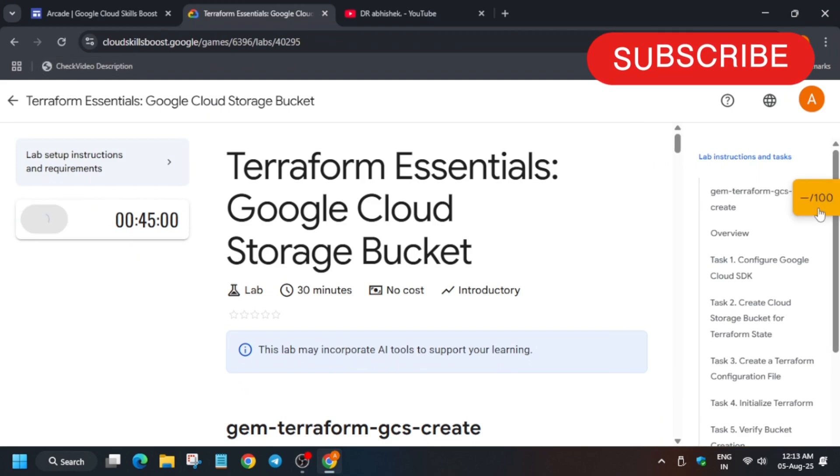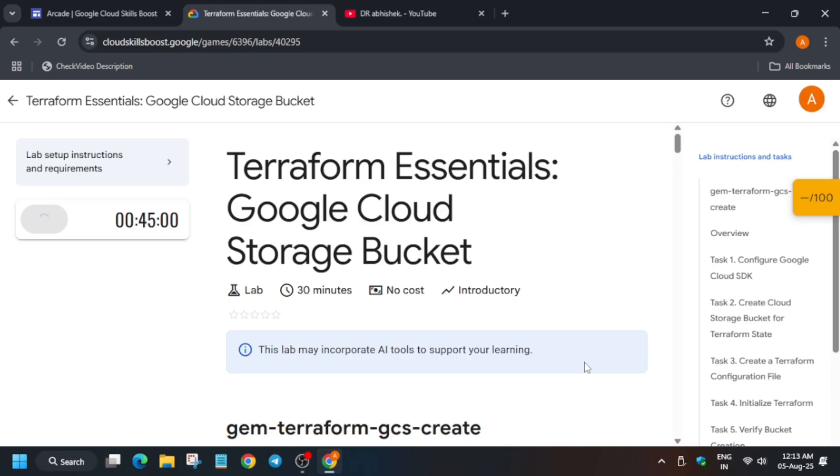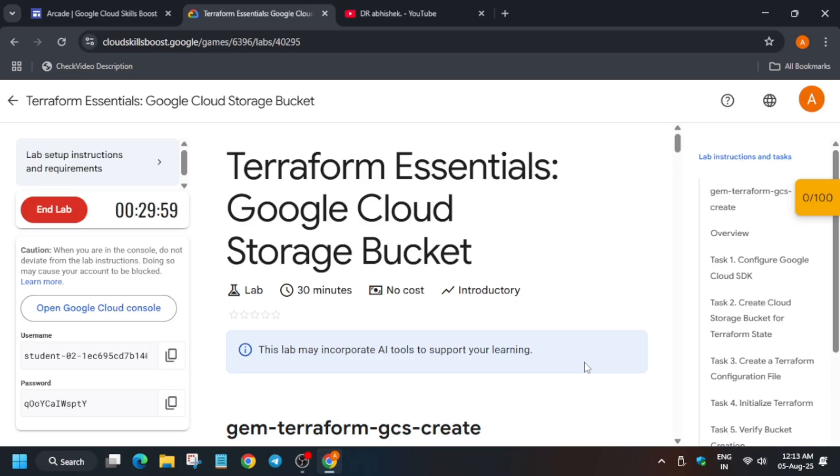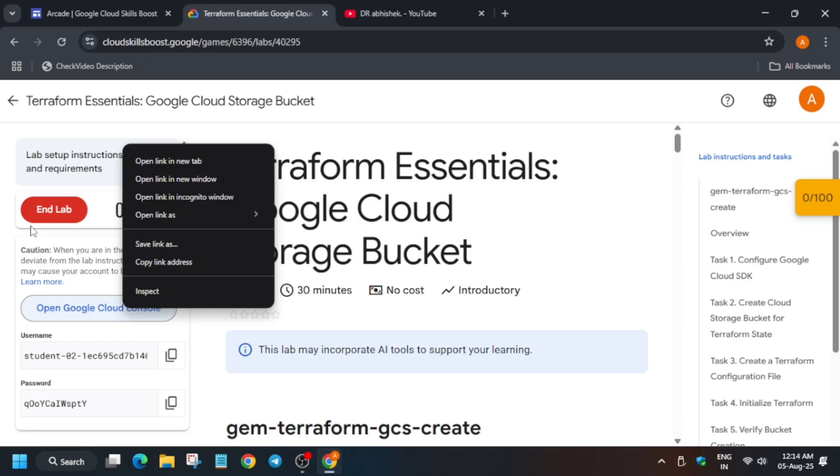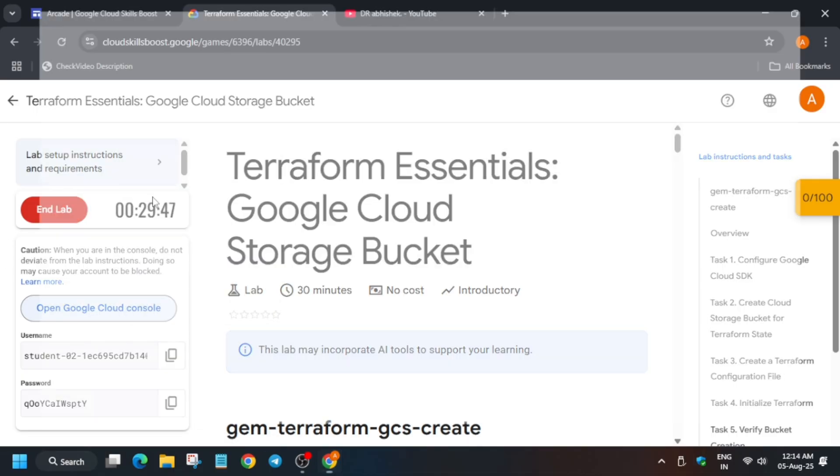Hello guys, welcome back to the channel. I hope you all are absolutely fine. In this video, I will cover this lab. So first of all, click on Start Lab. And if you want to enable this check my progress bar where 100 out of 100 score will be shown, just check the description box of this video. Now open the cloud console in incognito window.